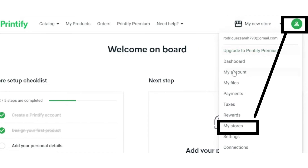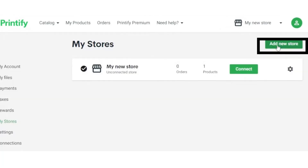Click on the Accounts button in the right corner, then click on the My Stores button, and after that click on the Add New Store button.